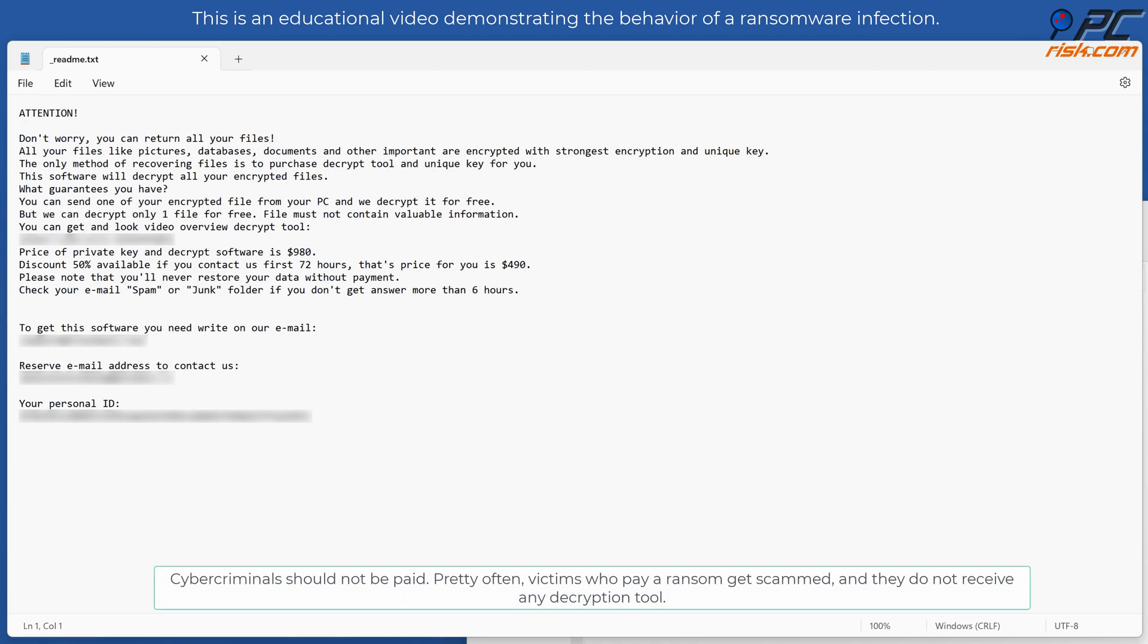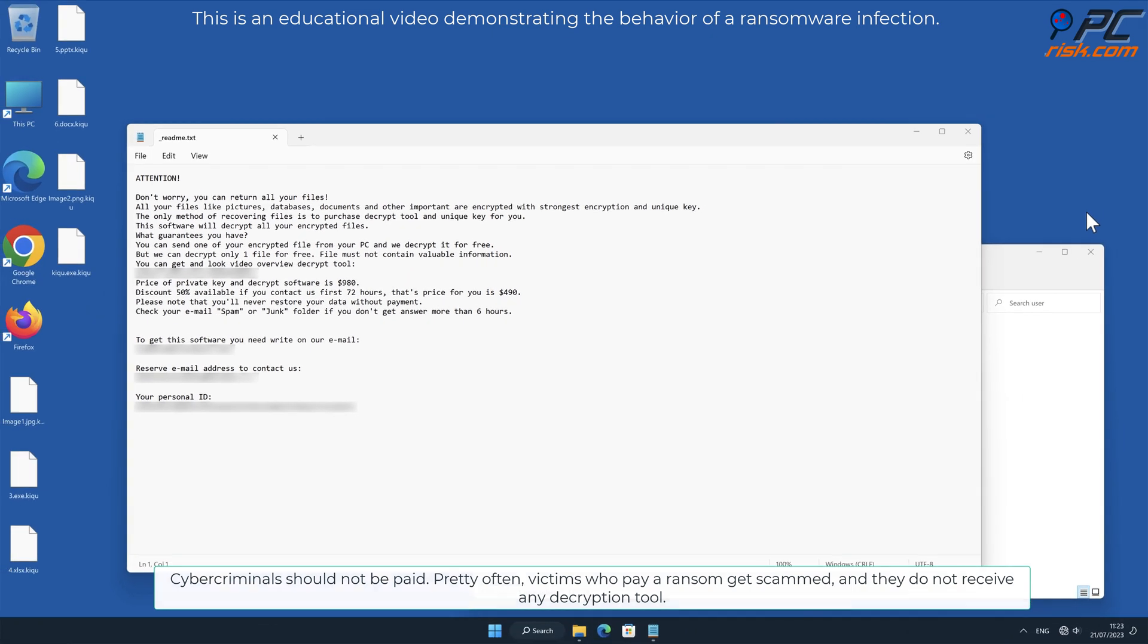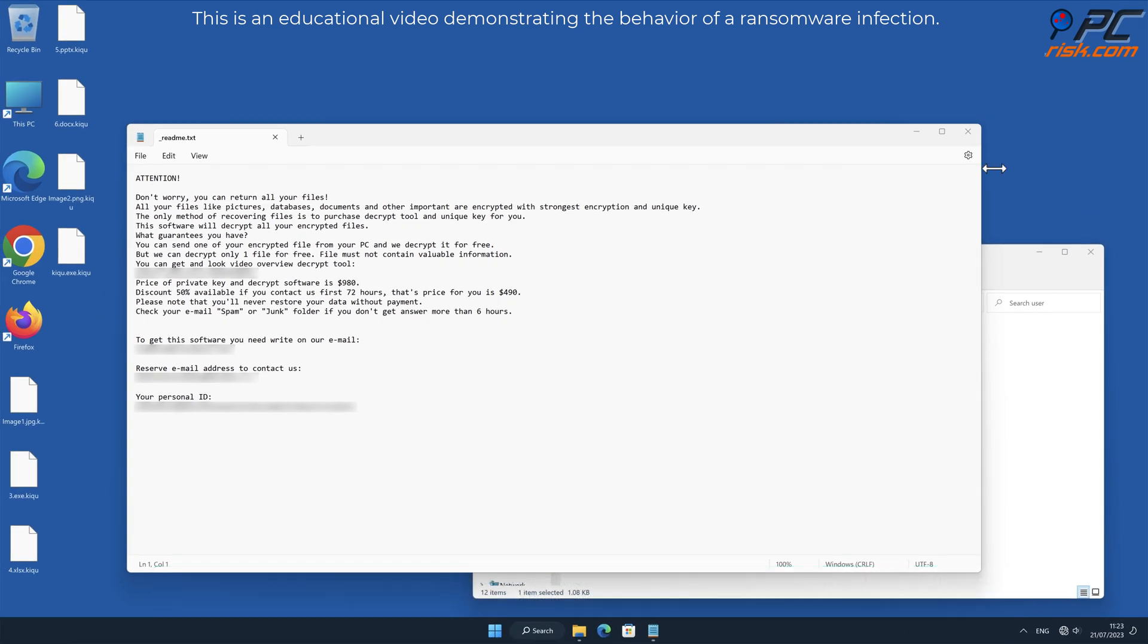Cybercriminals should not be paid. Victims who pay a ransom often get scammed and do not receive any decryption tool.